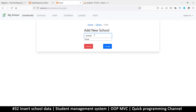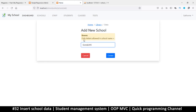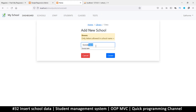Let me start by adding a few numbers and click Create — I get an error: 'Only letters allowed in school name.' Let's add a space and some letters — same error. Maybe I should have said 'without spaces' as well. You can update that error message as you like.